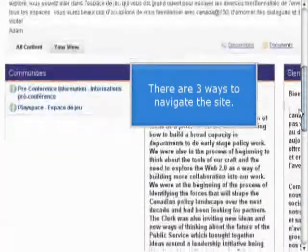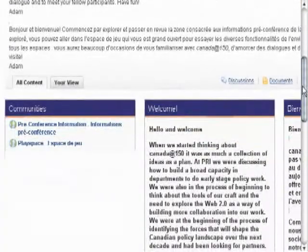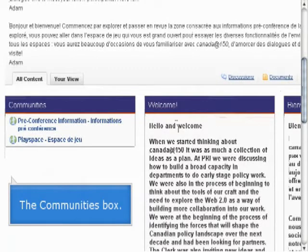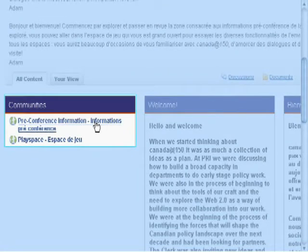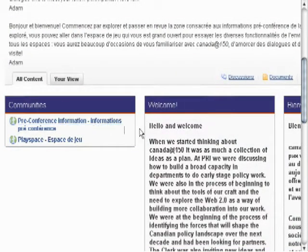The first thing we're going to look at is navigating. Here we are on the home page that you'll see after you log on. Just to the left you'll see a communities box. The site is organized by communities — that's the name for the different kinds of spaces, by topic, by theme that will exist in the site. If you click on any one of those communities, you can go to the information that's relevant.